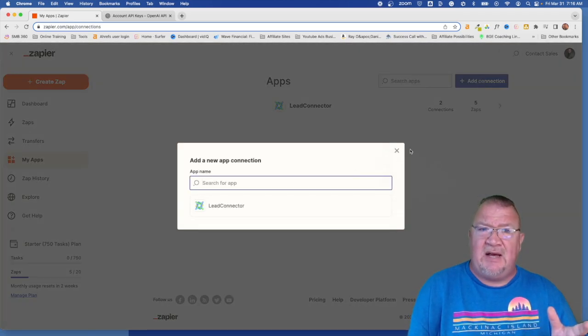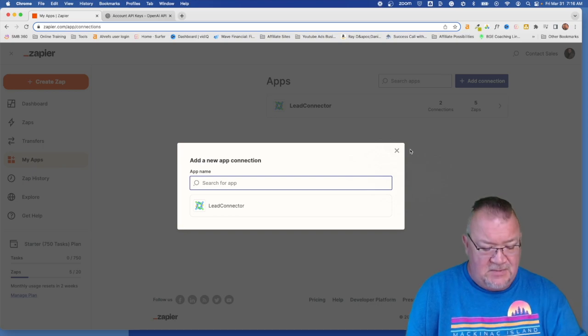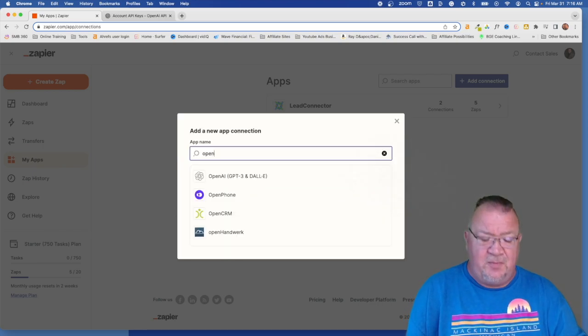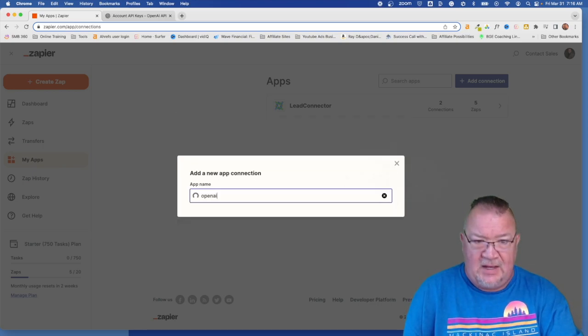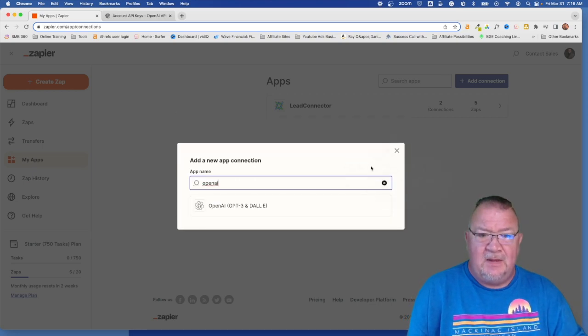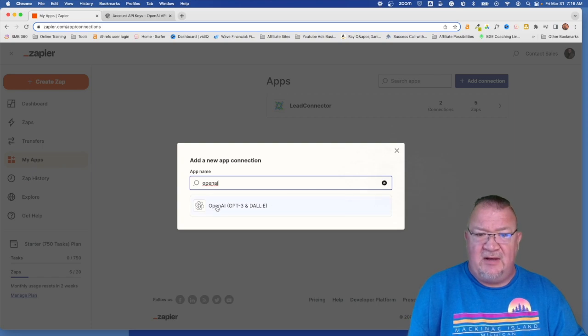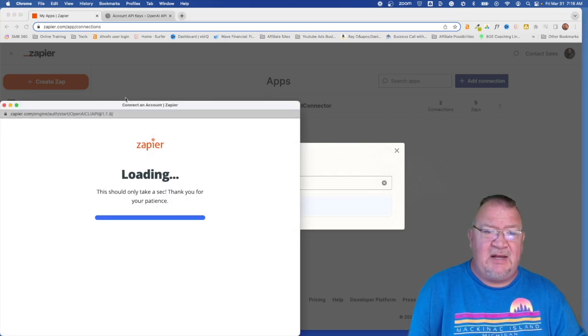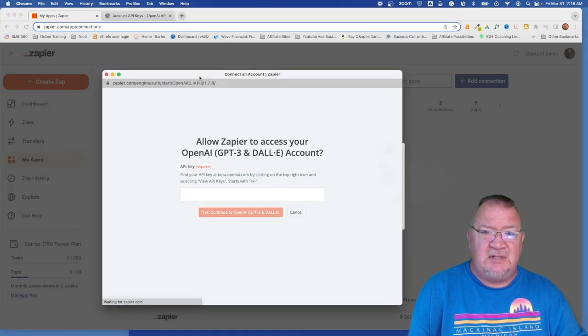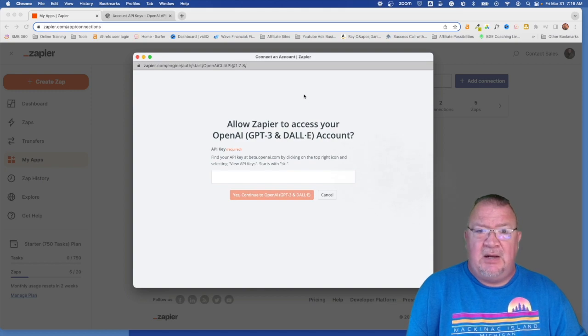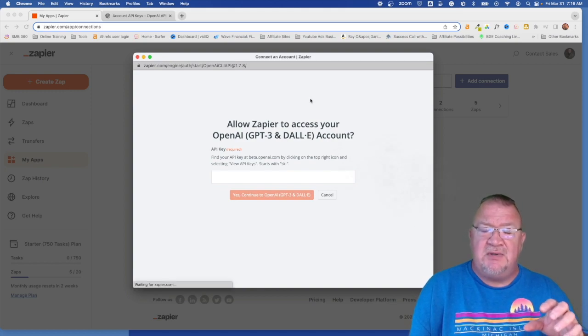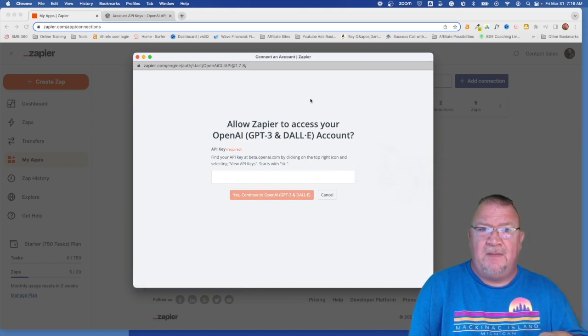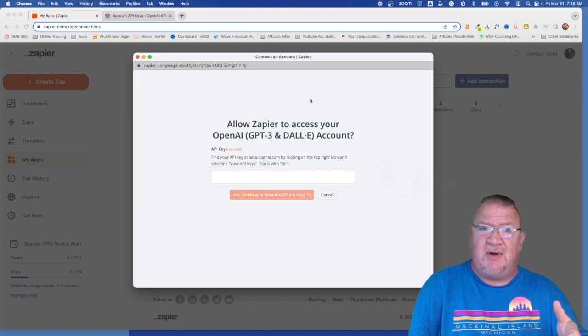I'm going to do OpenAI first. So you would just simply type in OpenAI. You see you have the OpenAI app, so you're going to click on that, and it's going to load this. Now what this is going to do is, in order for Zapier to connect to OpenAI, you need to generate an API key.